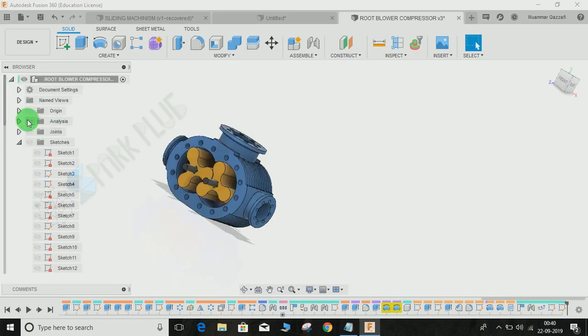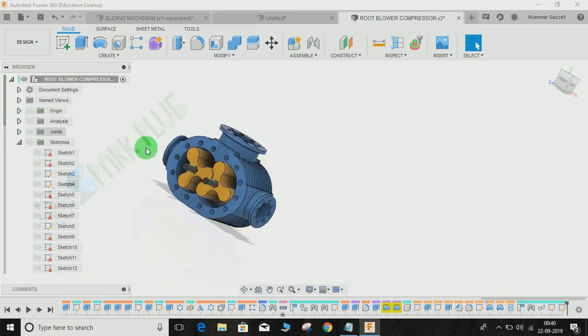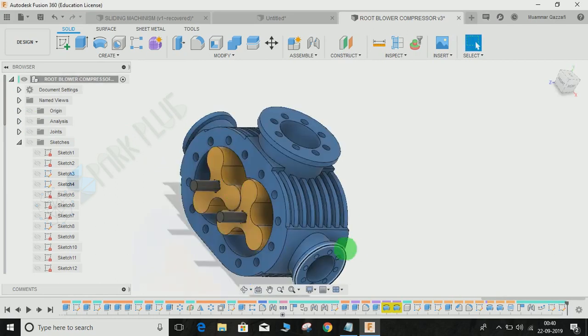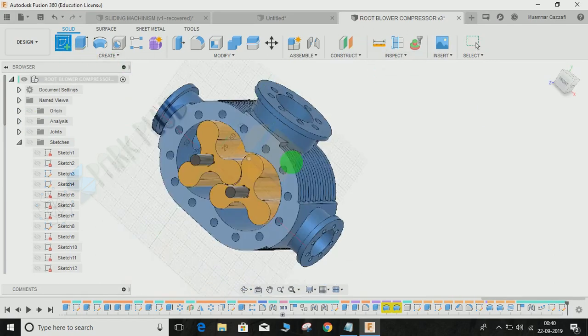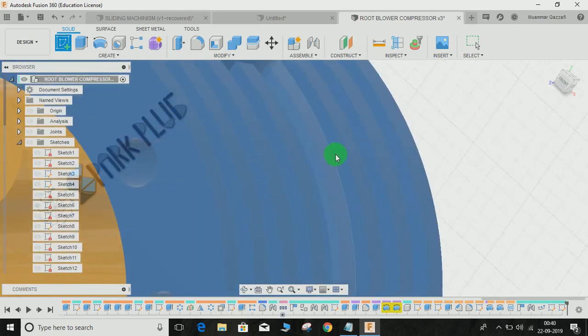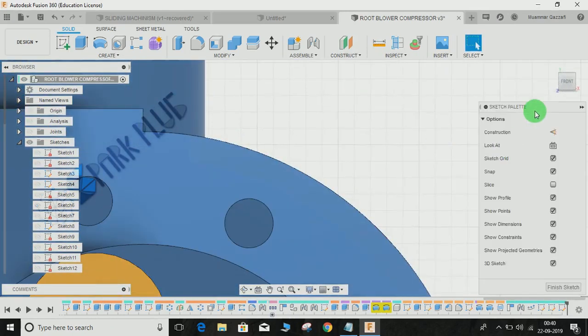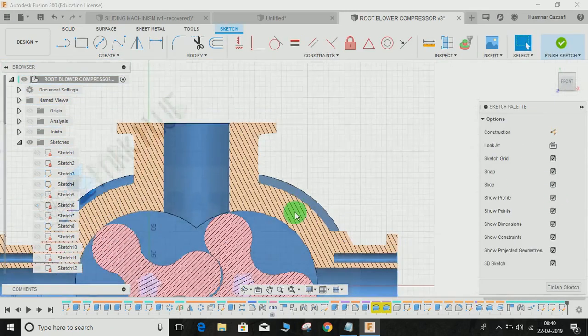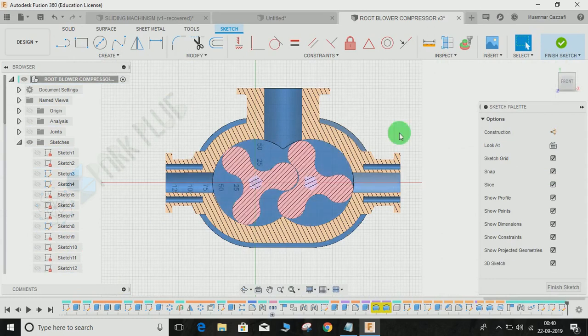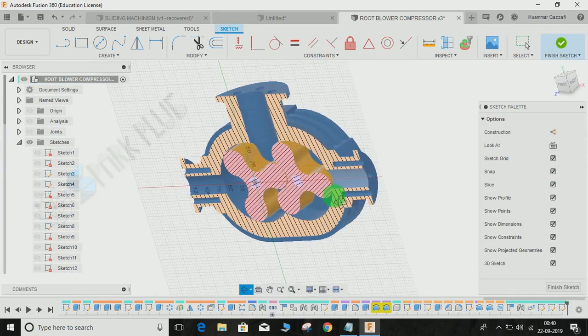The slice command comes in handy when you often have to use section analysis. This is how the slice command works in Fusion 360.